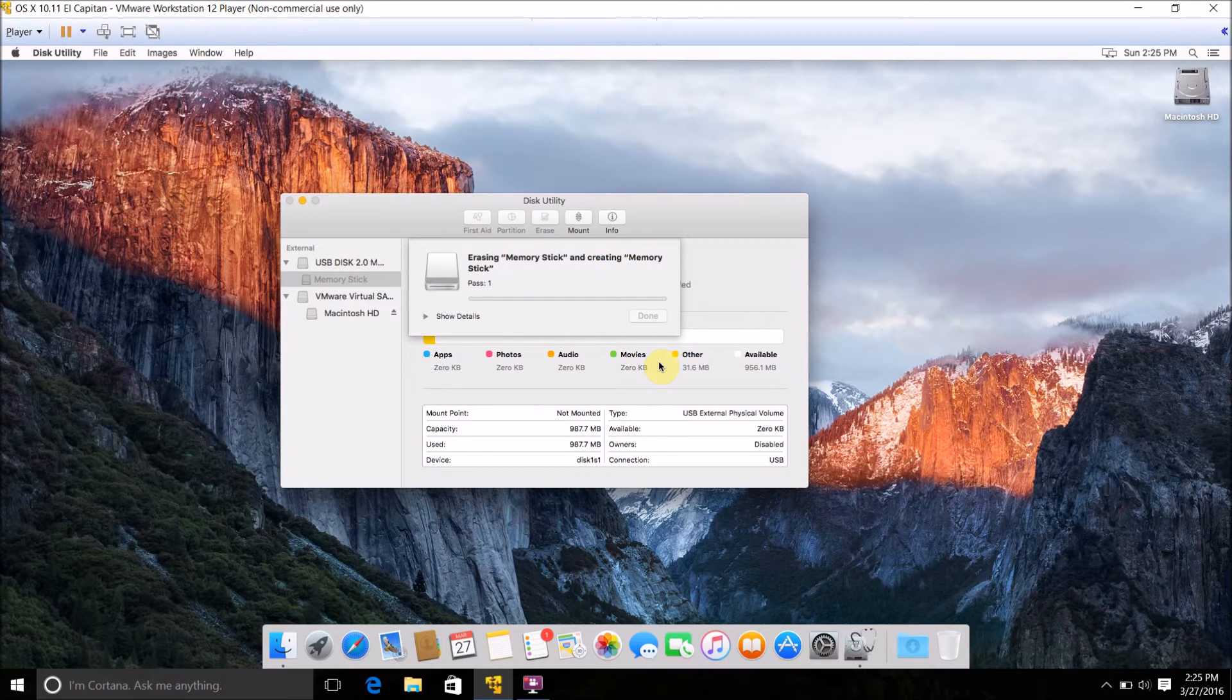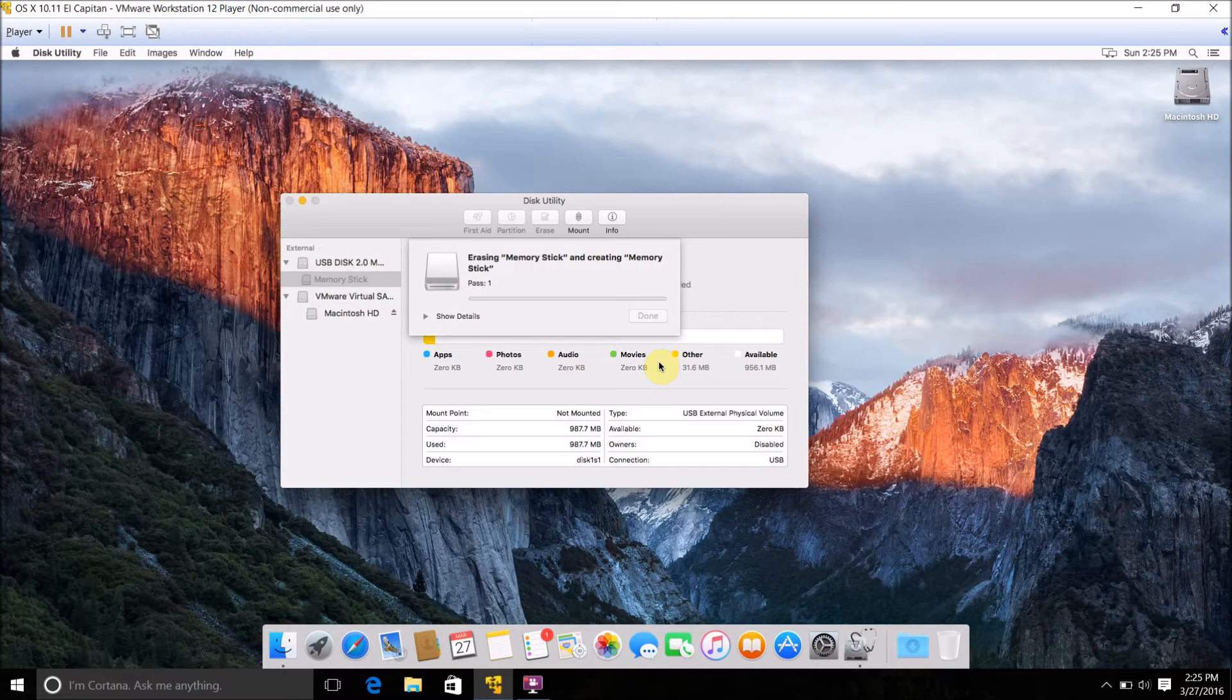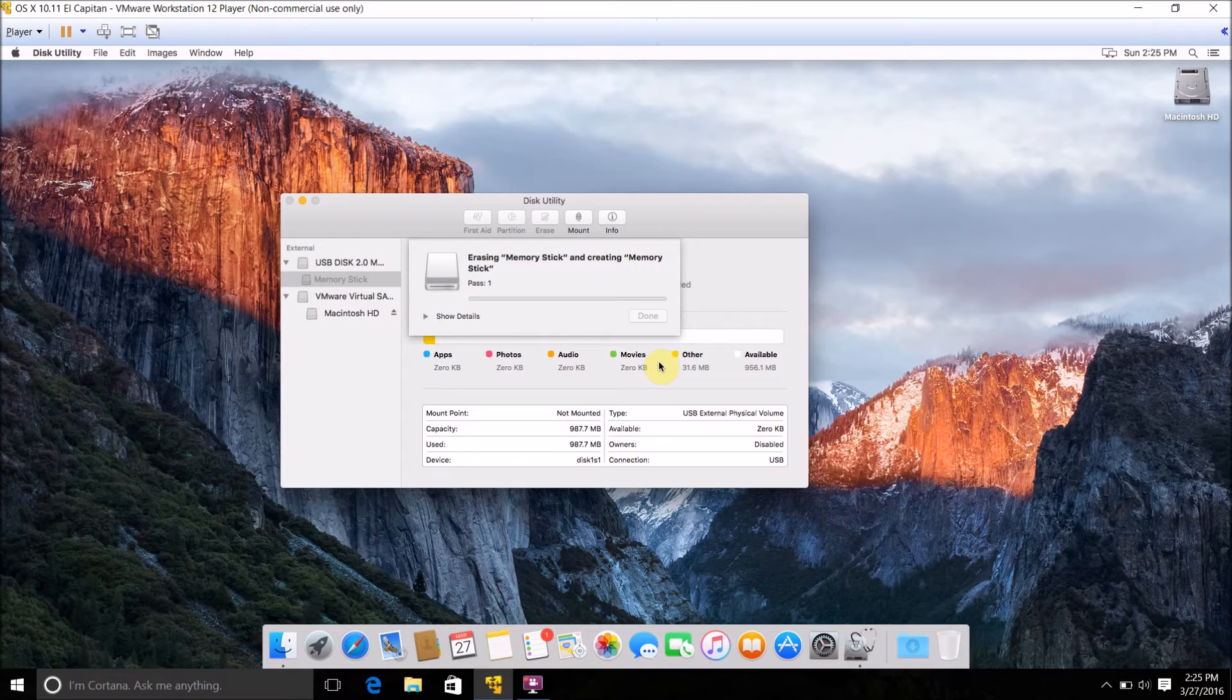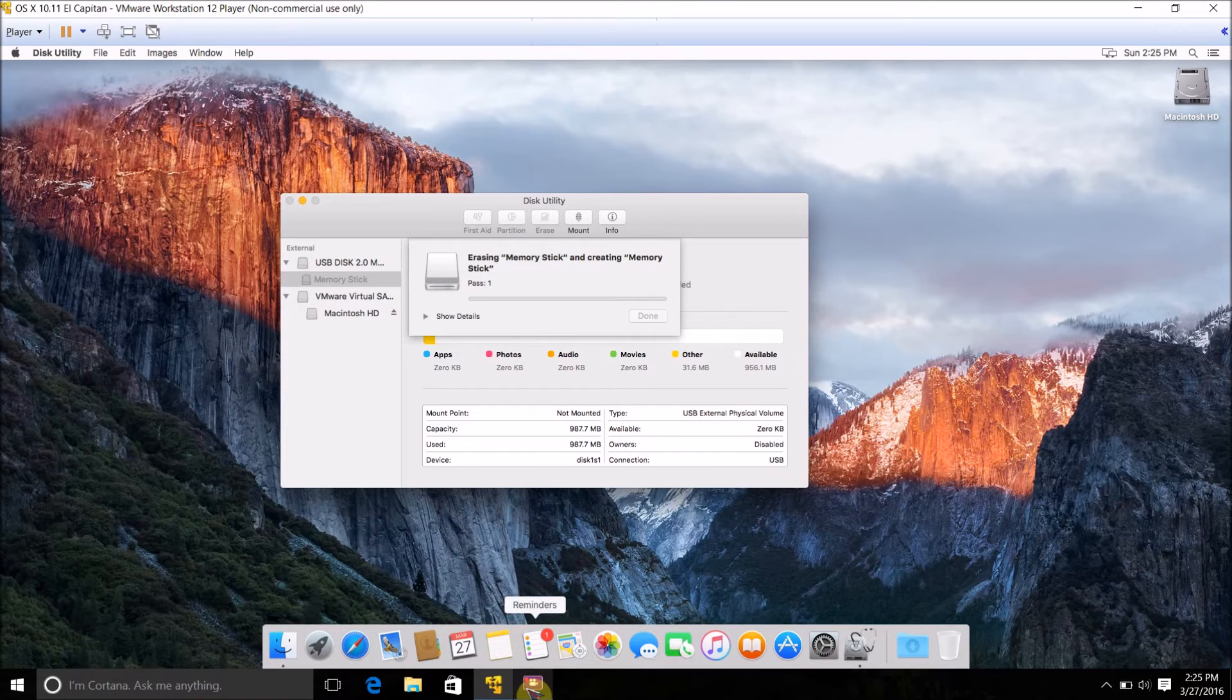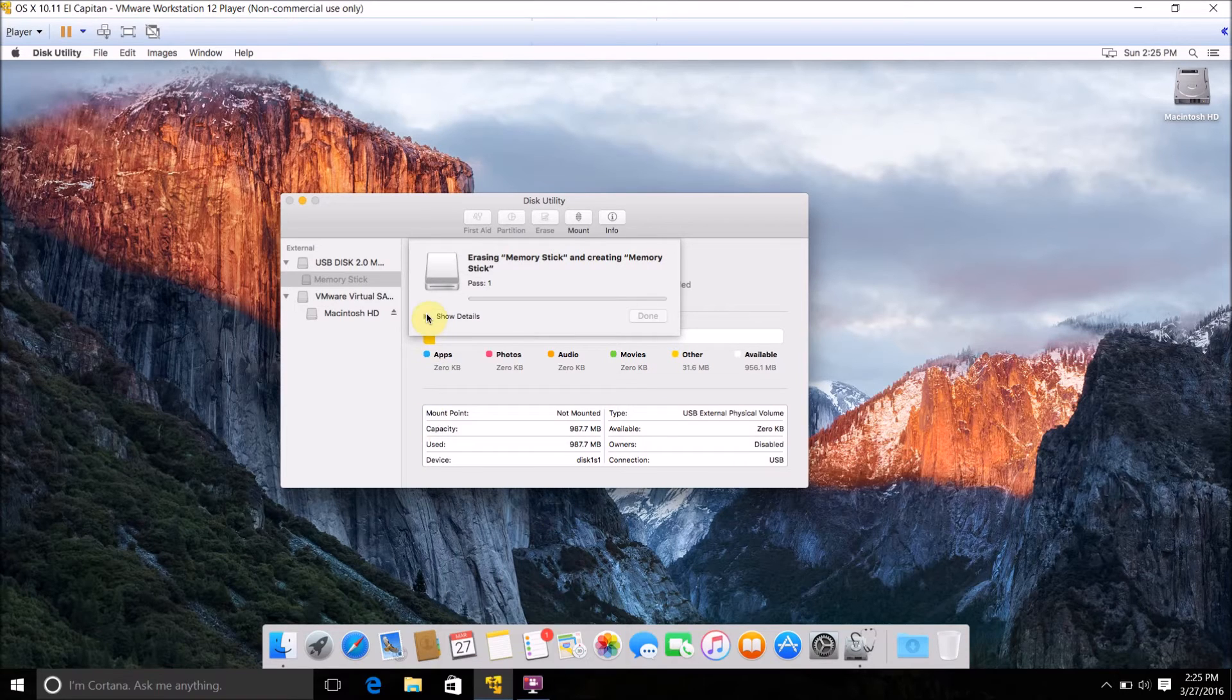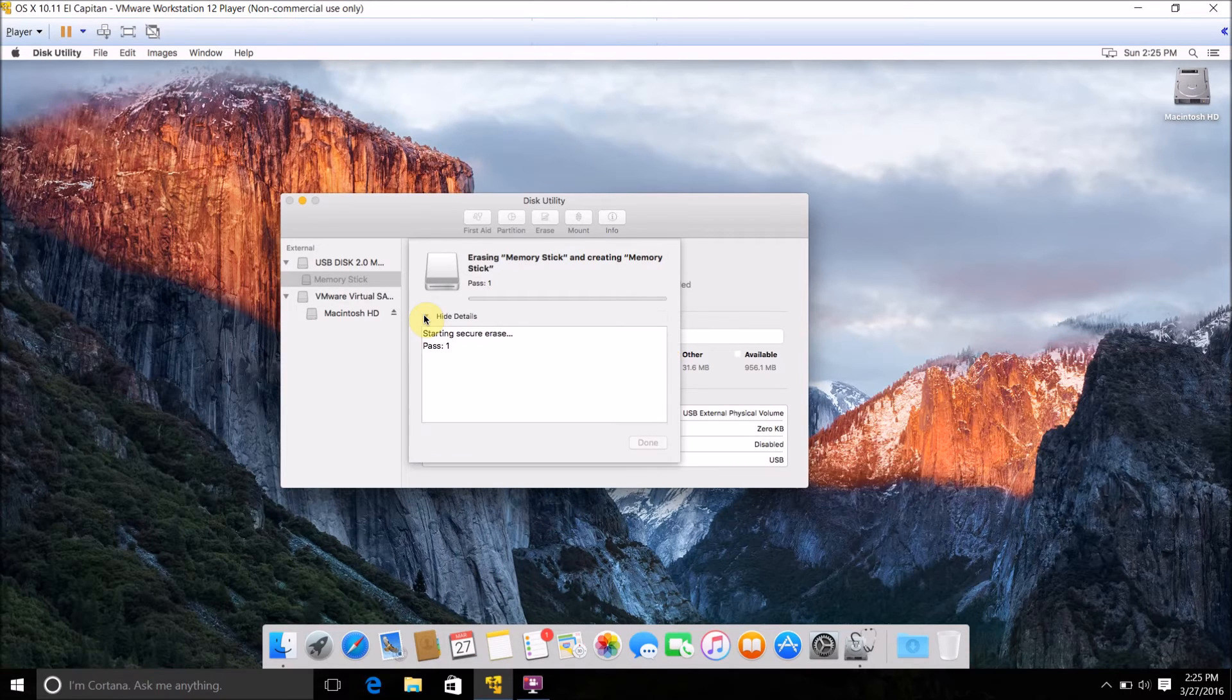This process could take a while because it's overwriting the drive many times, like seven times over. So I'm going to pause the video until it's done. Click Show Details here if you want to show the details.